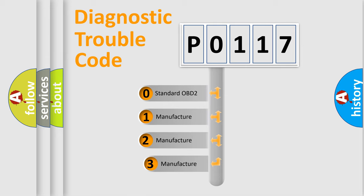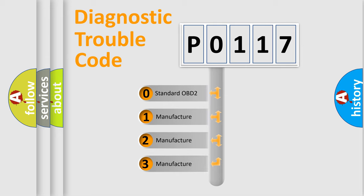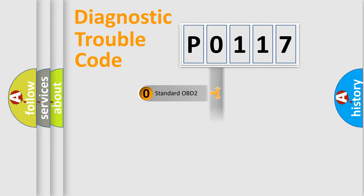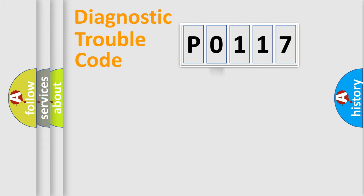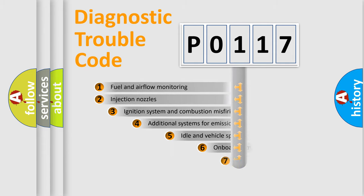If the second character is expressed as zero, it is a standardized error. In the case of numbers 1, 2, 3, it is a more specific expression of the car-specific error.